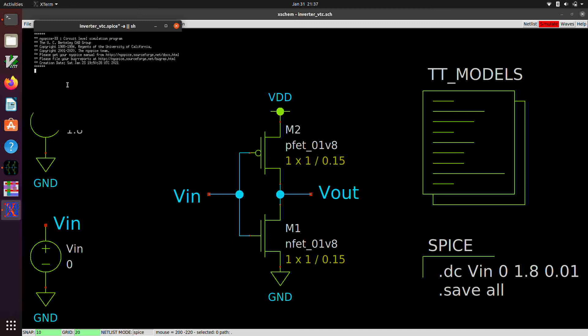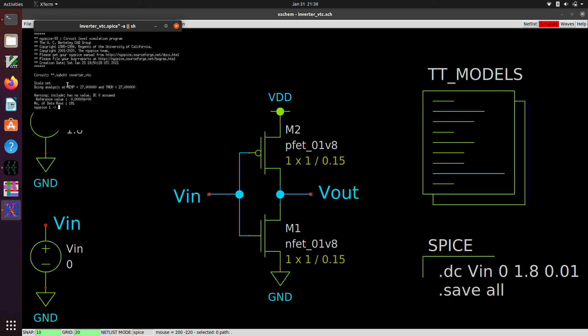And from there we can do a number of different things, including plot the results of the waveforms that were saved. And that's all I'm going to be able to show you at this point. There's a whole ngspice manual online that goes into a lot of detail about all the things you can do. From this prompt, I will drop a pointer to that in the description of the video.